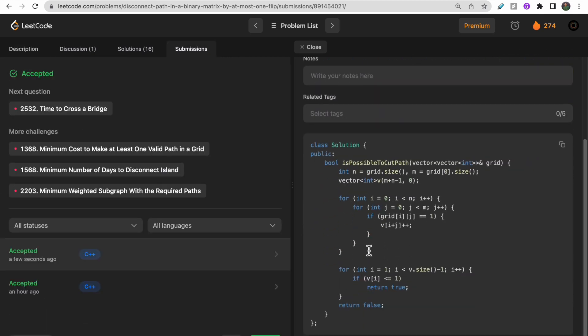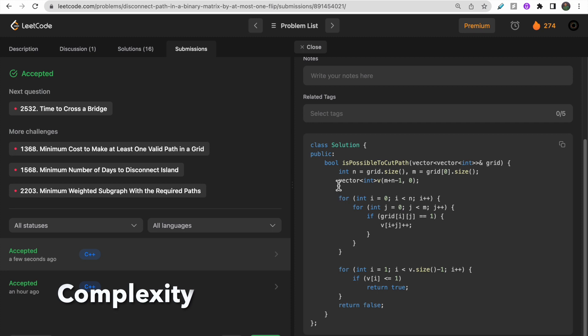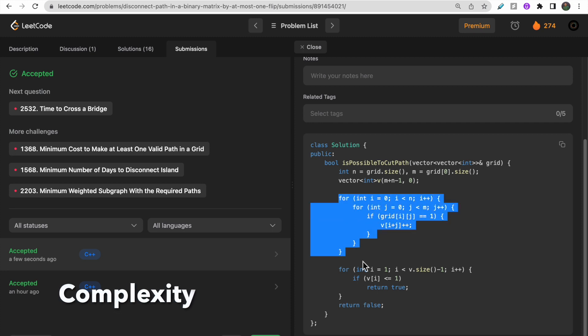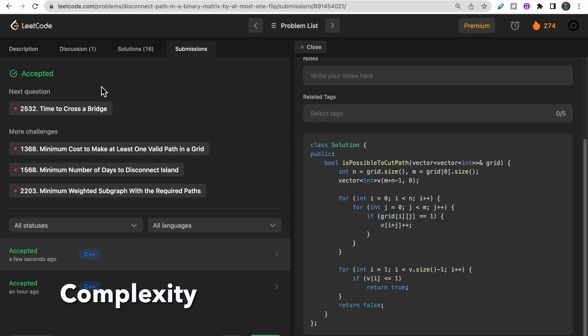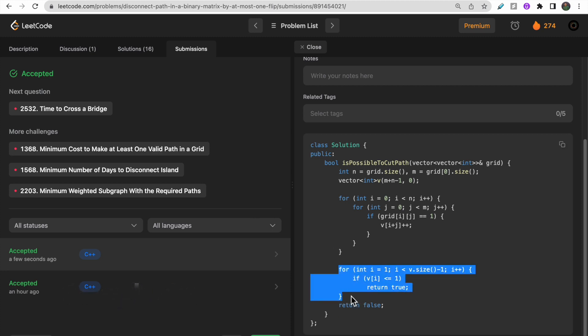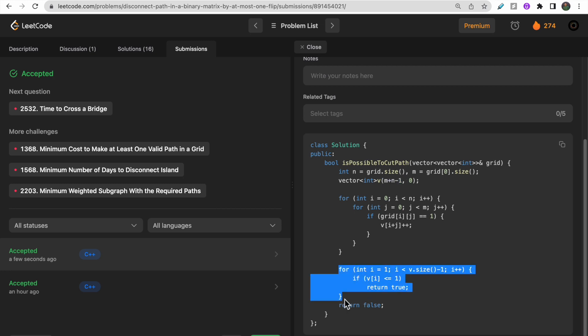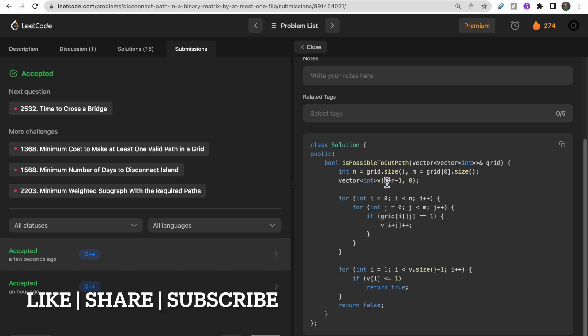The time complexity is O(m x n) since we traverse all cells, plus O(m+n) for the vector traversal - overall O(m x n). The space complexity is O(m+n) for the vector V. I hope you understood the approach and solution. Make sure to like this video and subscribe to our channel. Thank you!